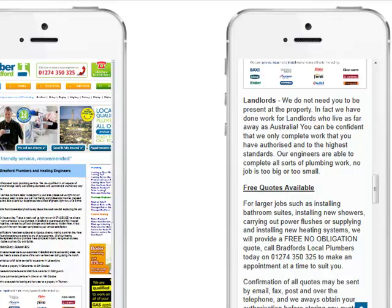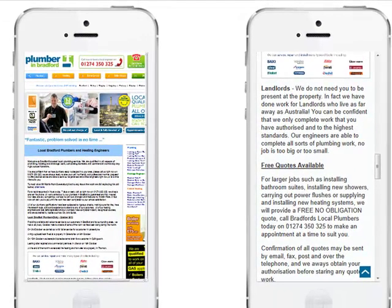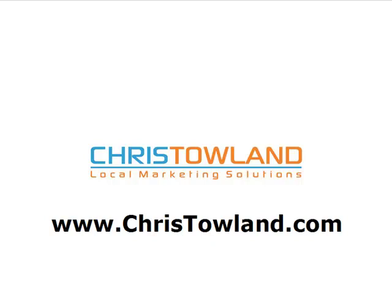It is simple and easy to have a mobile version created, even if you already have a great website. When a customer visits your website on a computer they see your existing site; if they visit on a mobile phone it automatically redirects them to your mobile site. This keeps customers happy and means you'll get more customers and more business. If you'd like more information, visit my website at christoland.com where I can simply and cost-effectively create a beautiful, practical mobile website to complement your existing one.